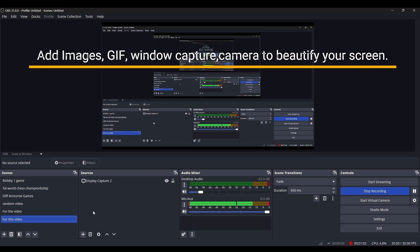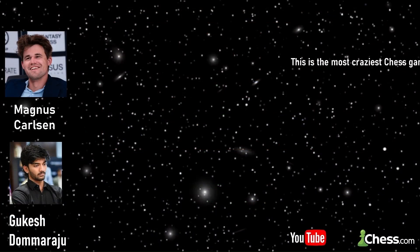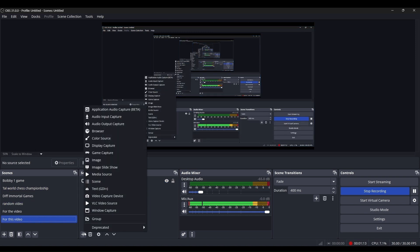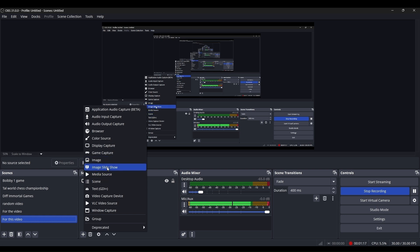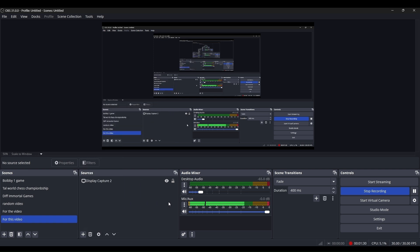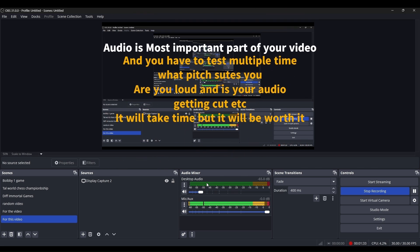The second is the Sources tab, where you can beautify your scenes. For example, in a random videos scene you can see a Magnus Carlsen text and image — all of that you can add through here. Click the plus button and you can see: Image, Image Slideshow, Text, Video Capture Device where you can add your camera, and Window Capture Device, which we'll use to bring your chessboard on screen.